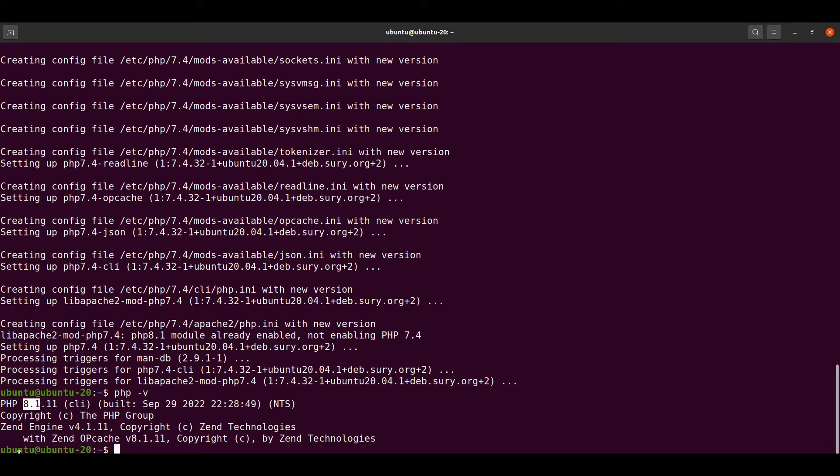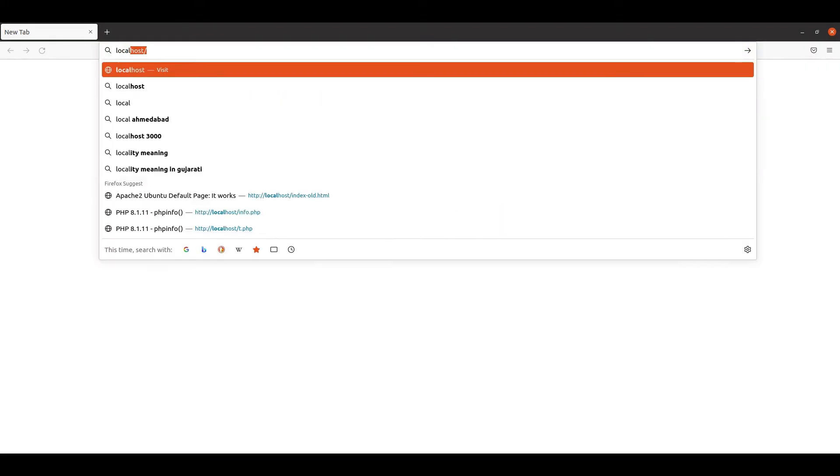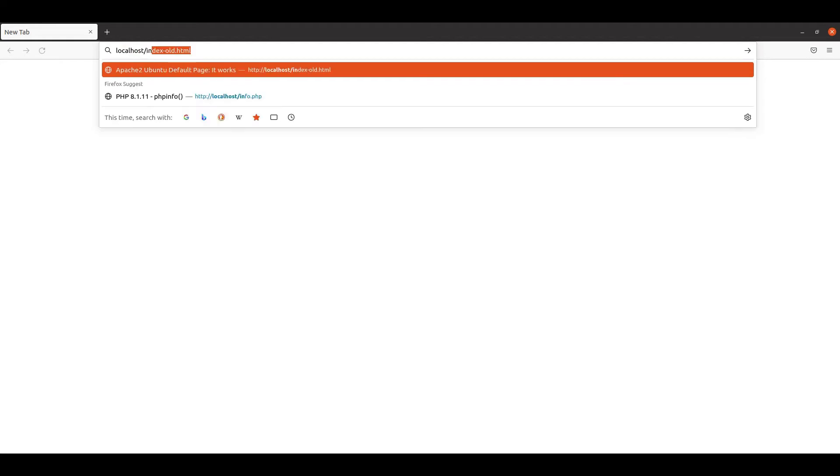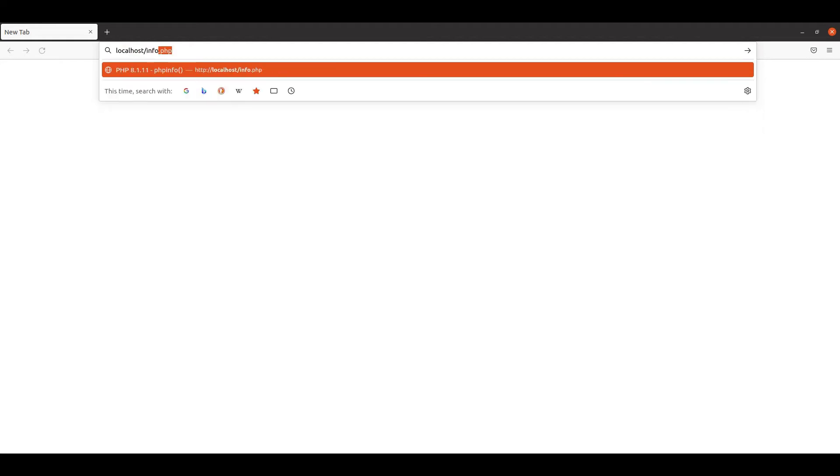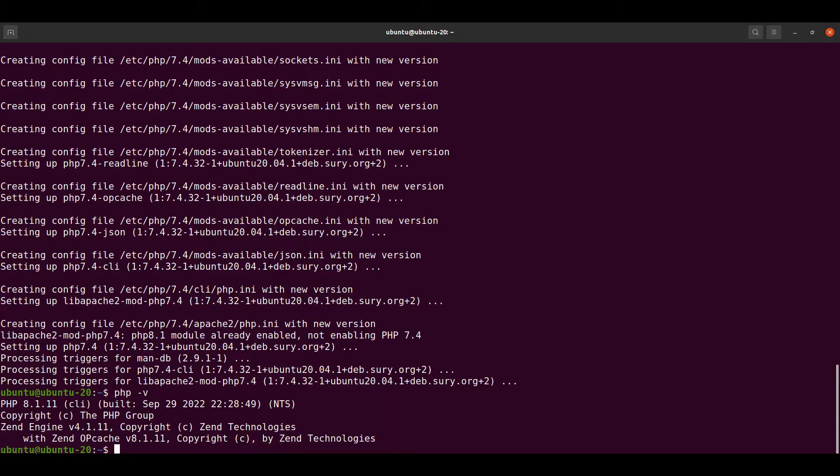Let's check in the browser our existing version by going to localhost. Previously we generated one file called info.php which is also displaying the current existing version.